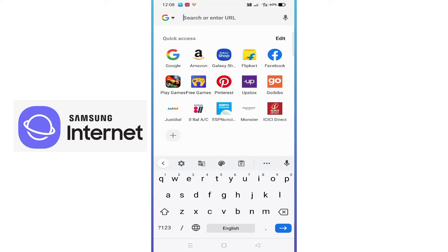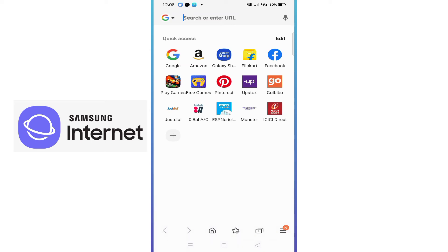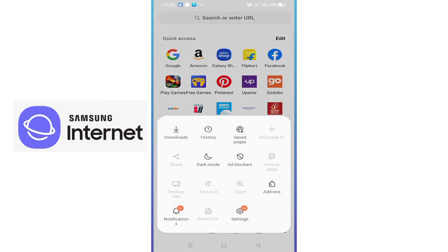Now just tap on the three horizontal lines button at the bottom right of the screen. From here you'll get the available options. Then tap on Settings.